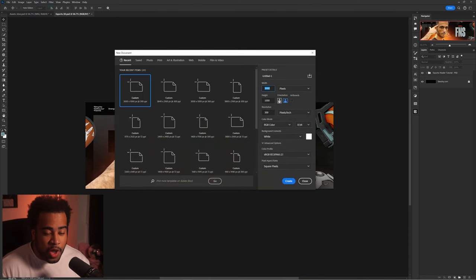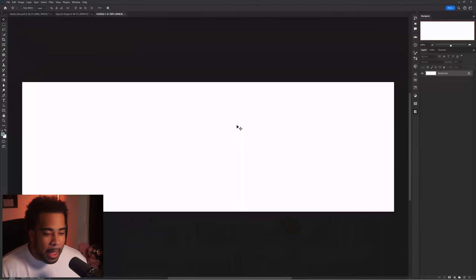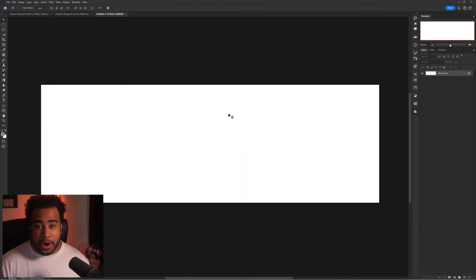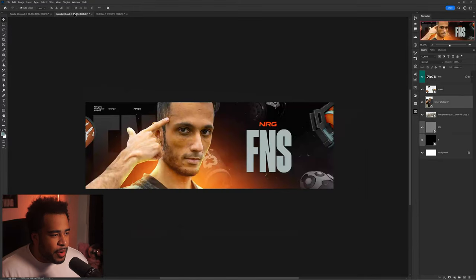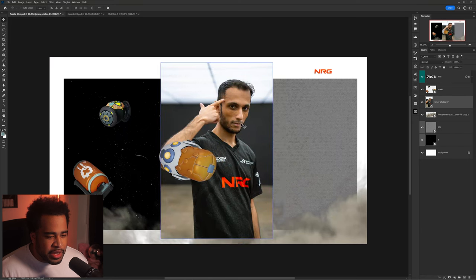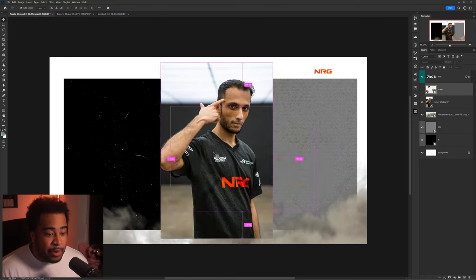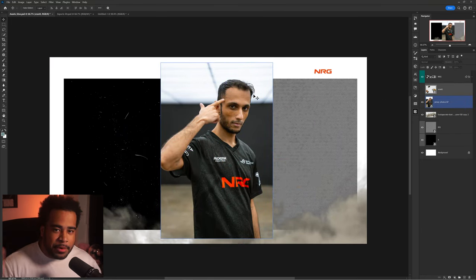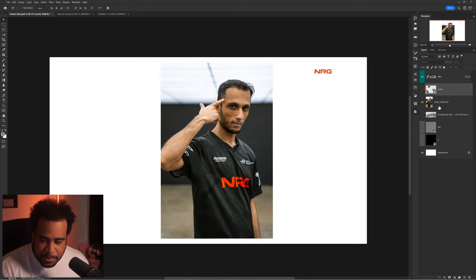File > New — our first dimension is 3000 by 1000, which is the document size for a Twitter header. This is going to be our start. I have my assets over here so I'm going to drag in my photo asset, but before I do that it's best to cut it out first so that if I scale it up or down, I don't have to re-cut it every time.